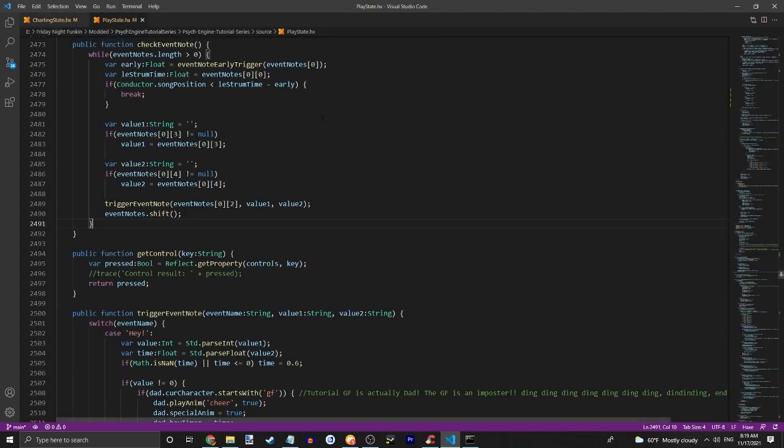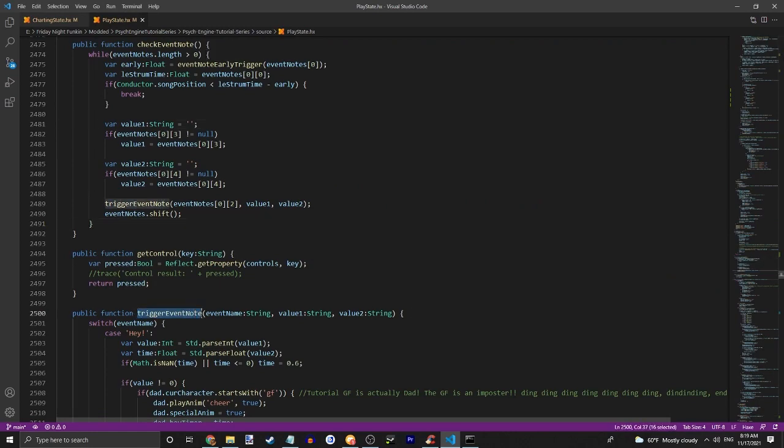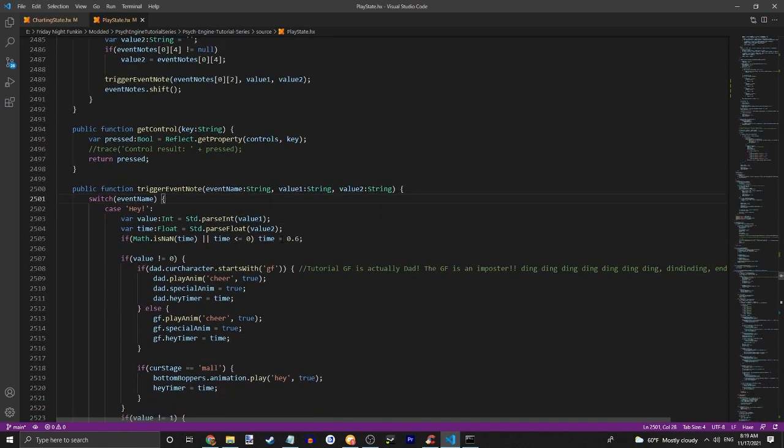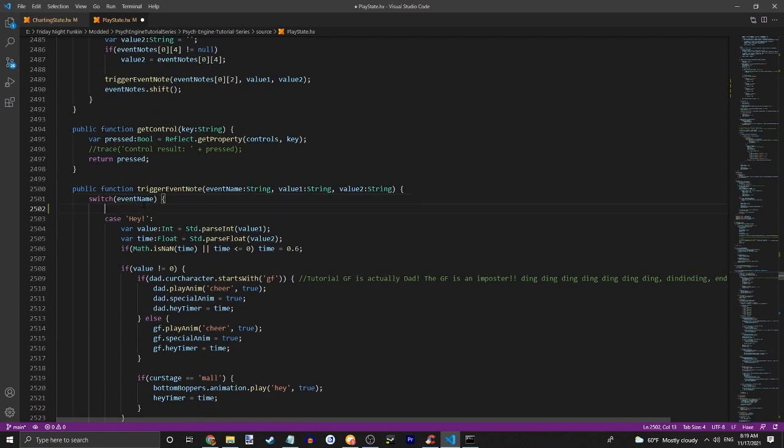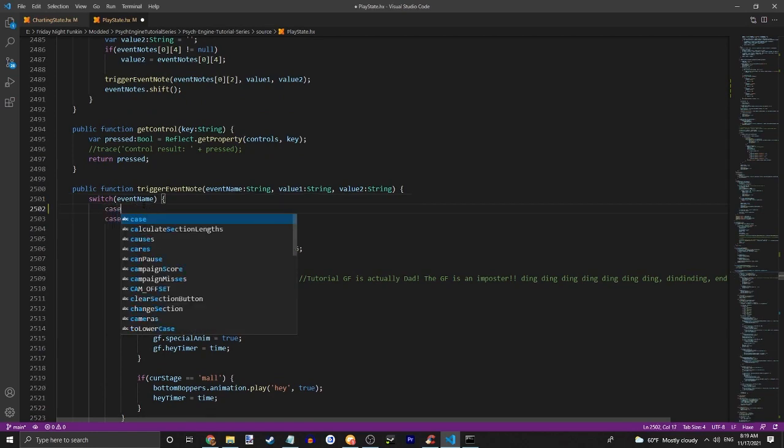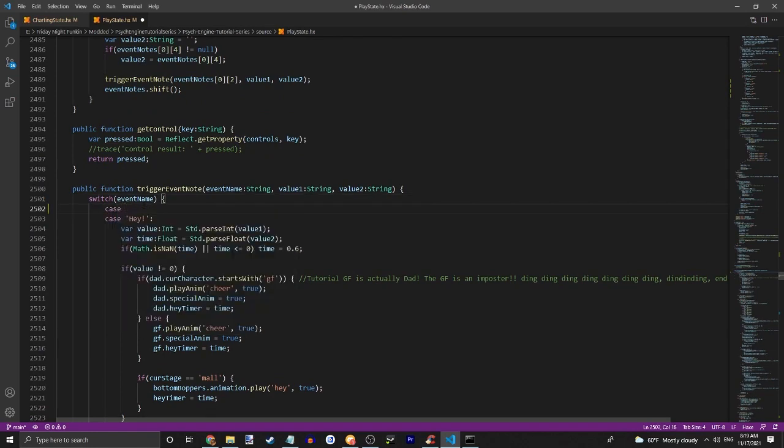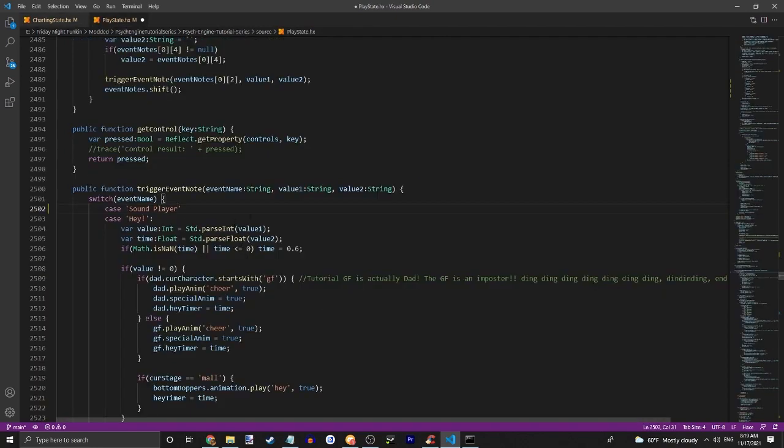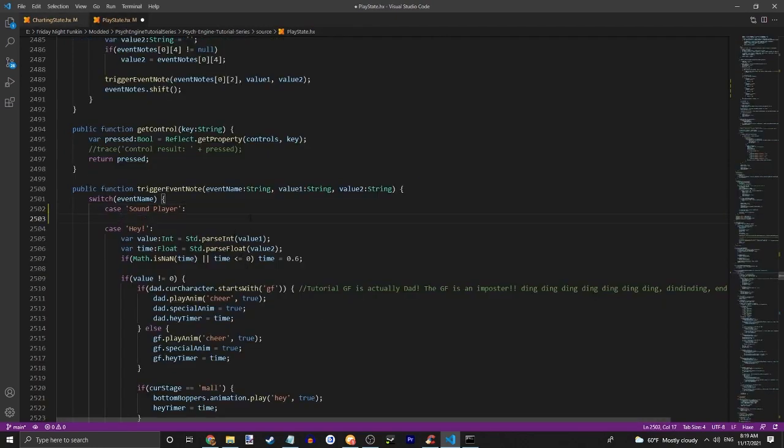Go into play state next. And search for trigger event notes until you find the public function. And then do switch event name, and just do case your thing, so sound player I do believe. Yep.